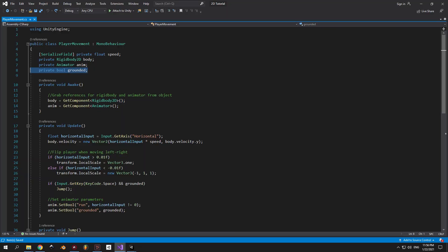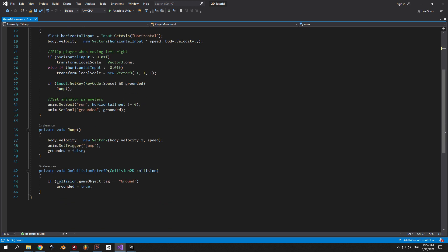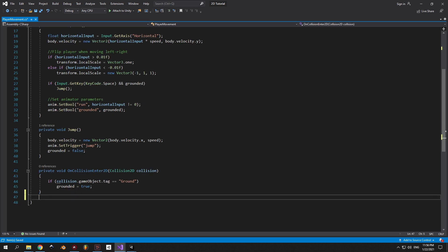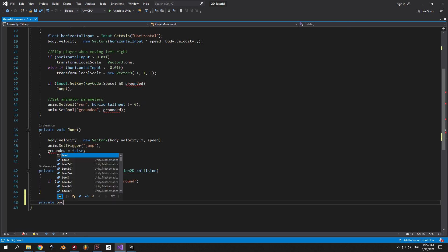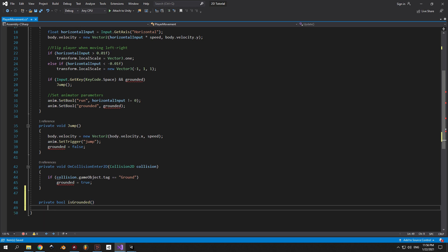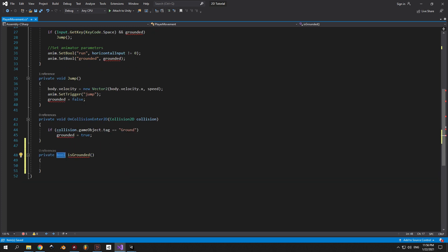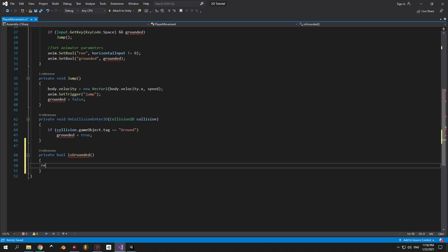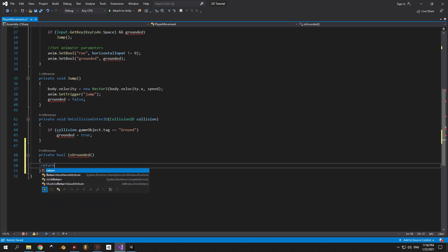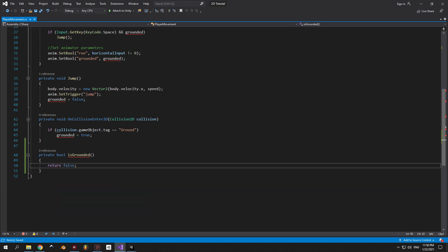First of all, open the player movement script and delete the private boolean called grounded. To replace it, I'm gonna introduce a new method called isGrounded that's gonna return a boolean value. This method will tell our code if our player is grounded and when it's not.